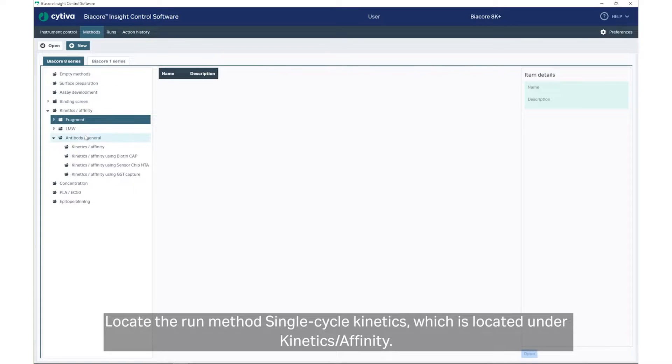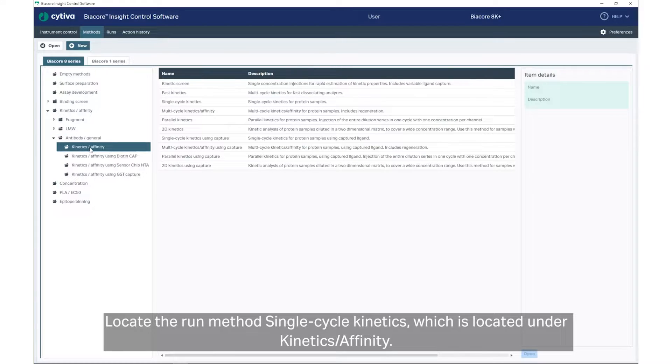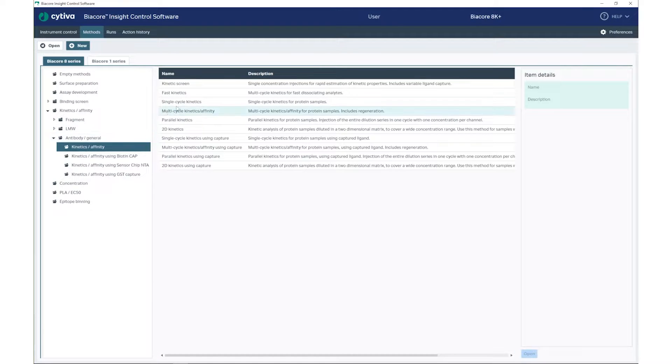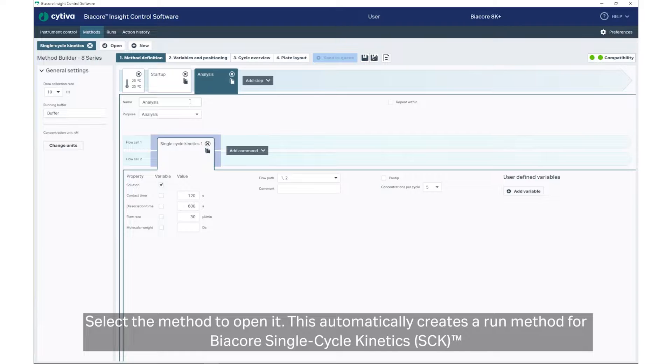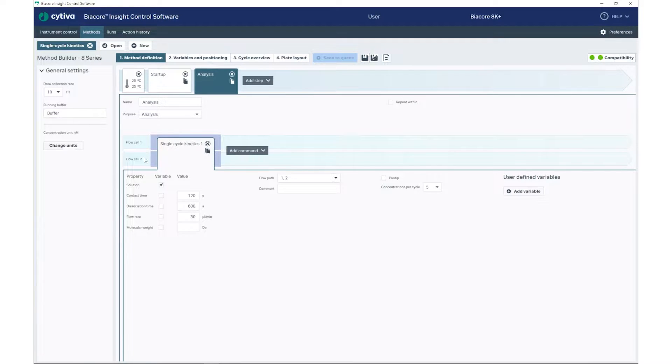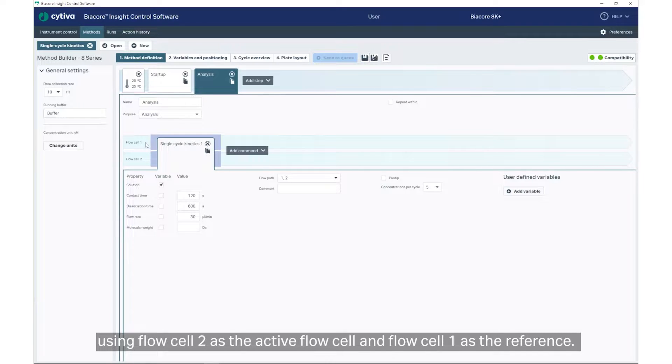Locate the run method, Single Cycle Kinetics, which is located under Kinetics/Affinity. Select the method to open it. This automatically creates a run method for Biacore Single Cycle Kinetics using FlowCell 2 as the active FlowCell and FlowCell 1 as the reference.